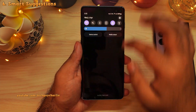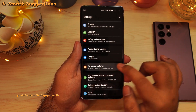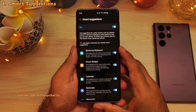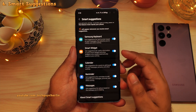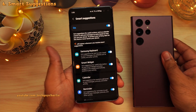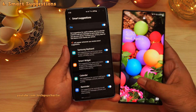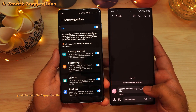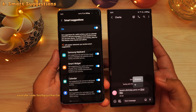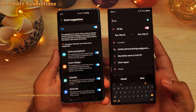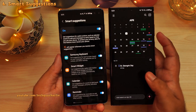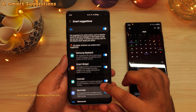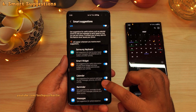Go to settings, scroll down to advanced features, and inside here if you scroll down, you will see a new feature called Smart Suggestions. This feature will suggest certain actions based on what you are doing. For example, there is a text message with a date for someone's birthday party — you can tap on the date and add this event to your calendar directly from the messaging app itself, with no need to manually enter the dates. This also works in Samsung keyboard, Smart Widgets, Reminder, and the calendar.